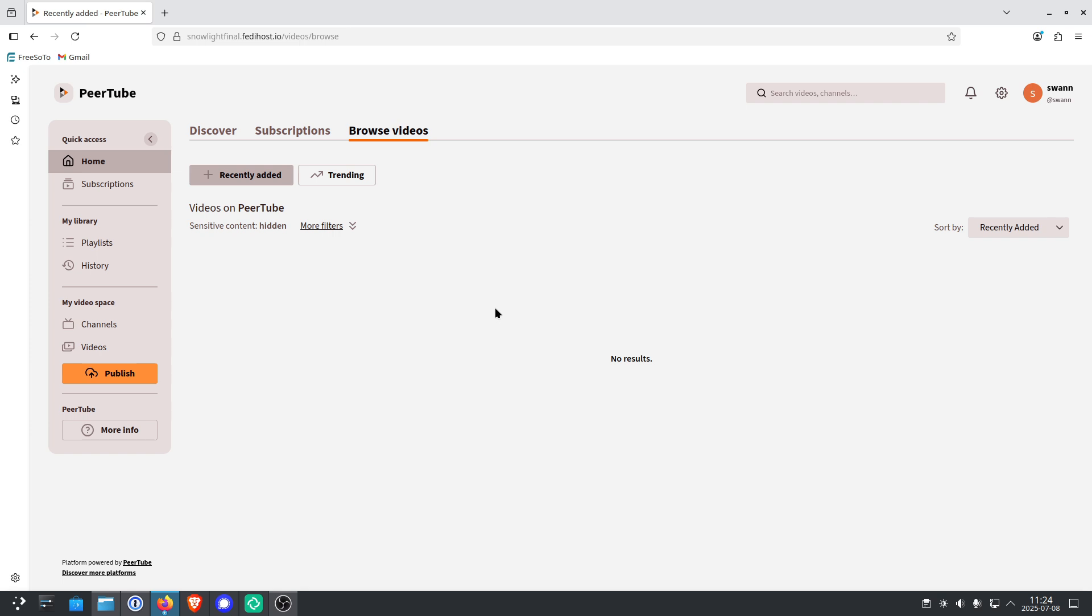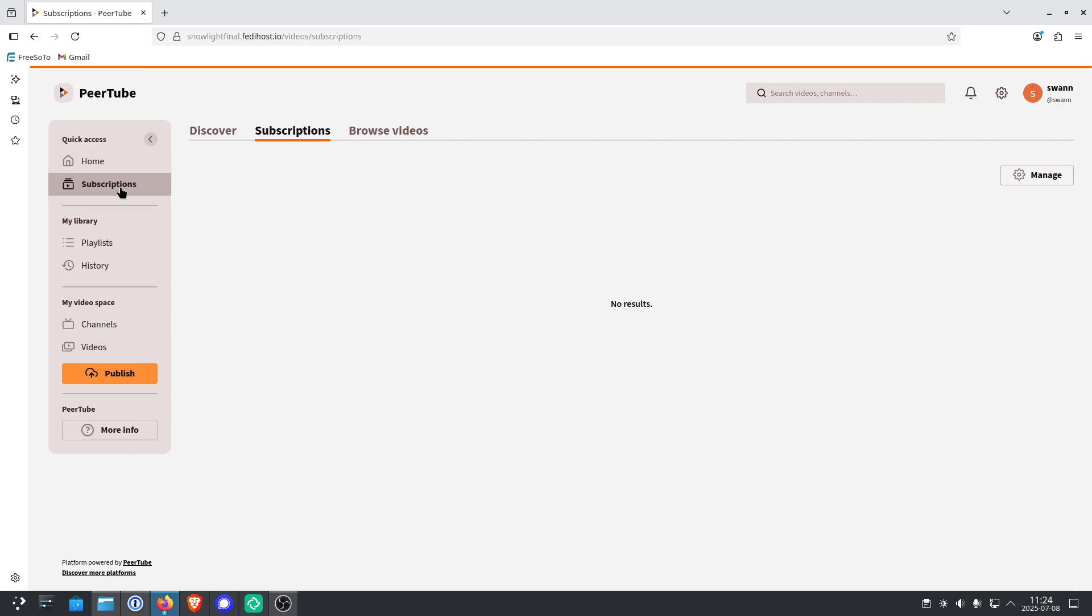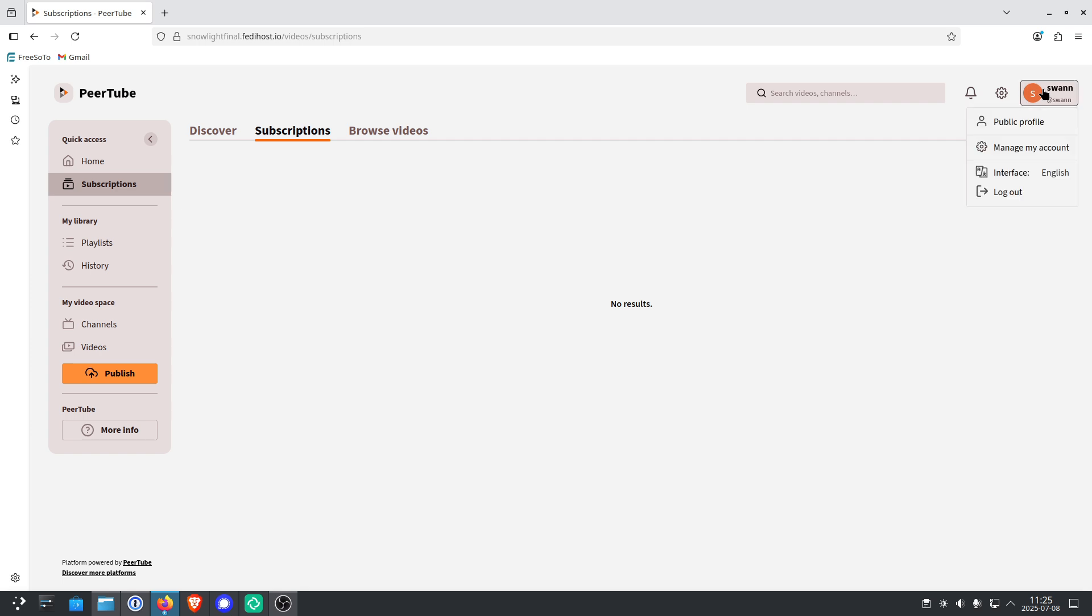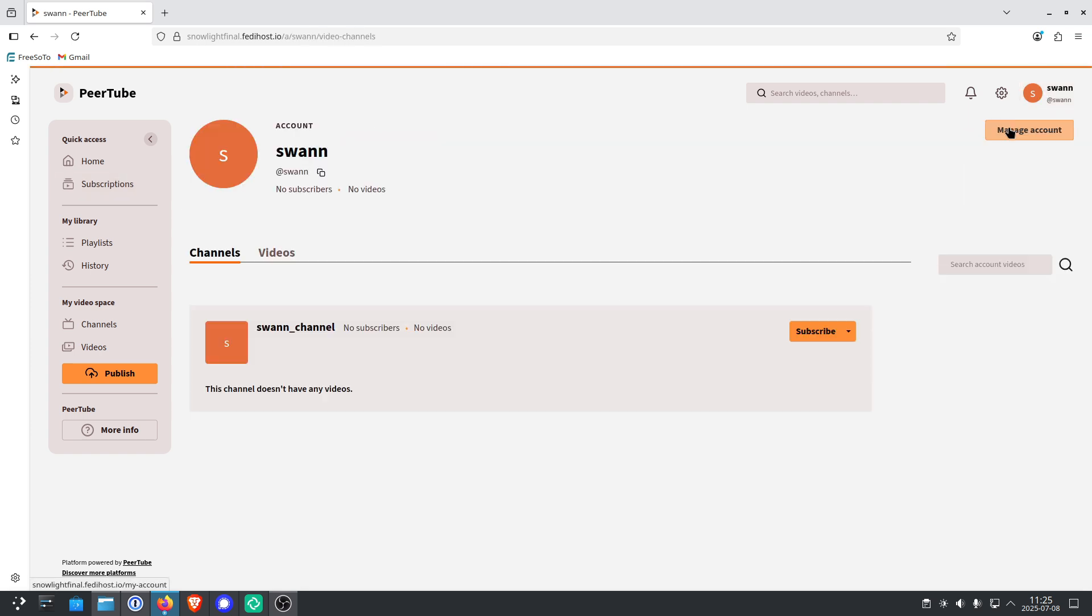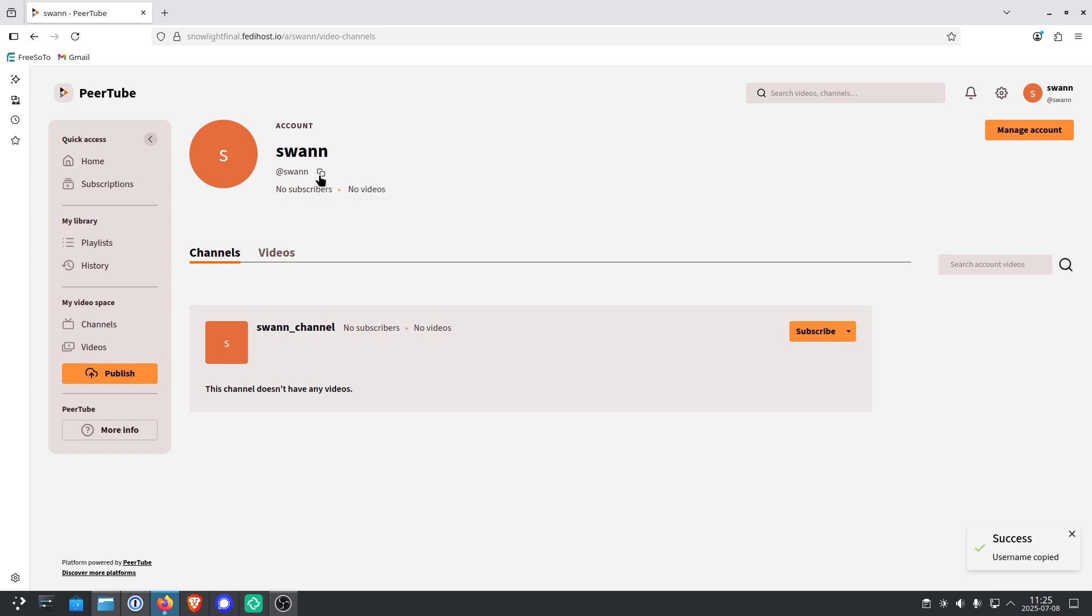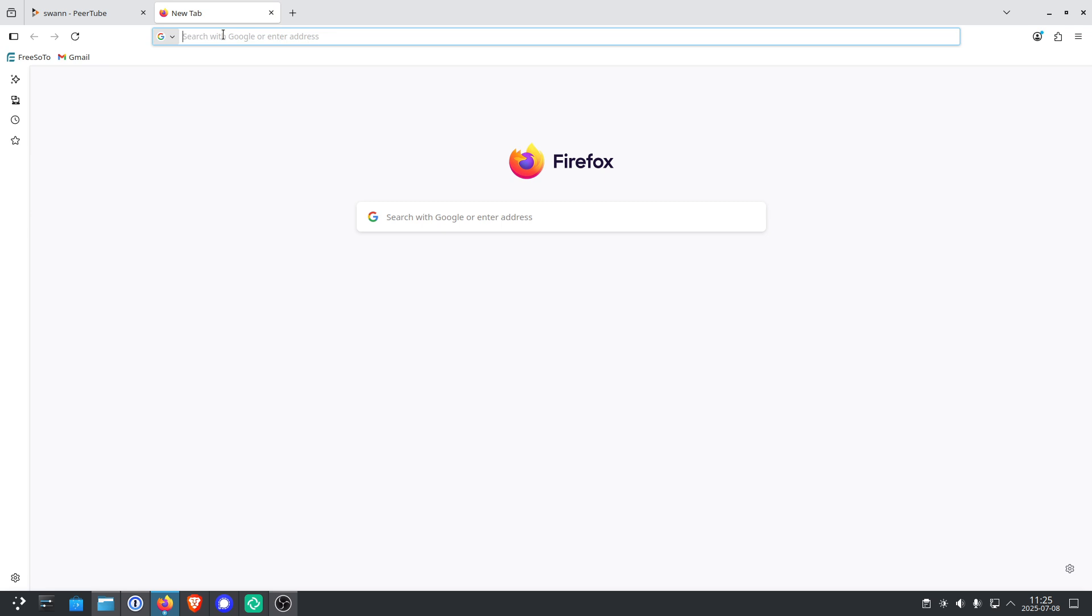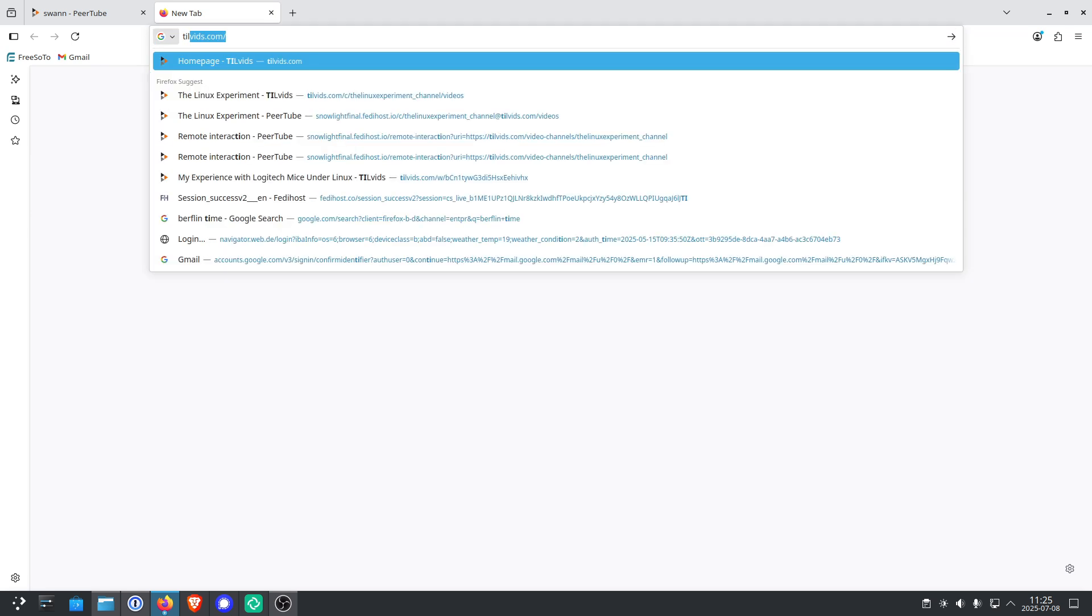And now I think the most important thing that you have to know is how to subscribe to a channel. Because it's a little more difficult than on YouTube. Your subscriptions you will find here. Currently there are none. So to subscribe to any channel, you will need to go to the top right and click on Public Profile. And you will want to copy your account handle. So it says the username has been copied. And now let's go to a famous PeerTube website, which is Tilvitz.com.